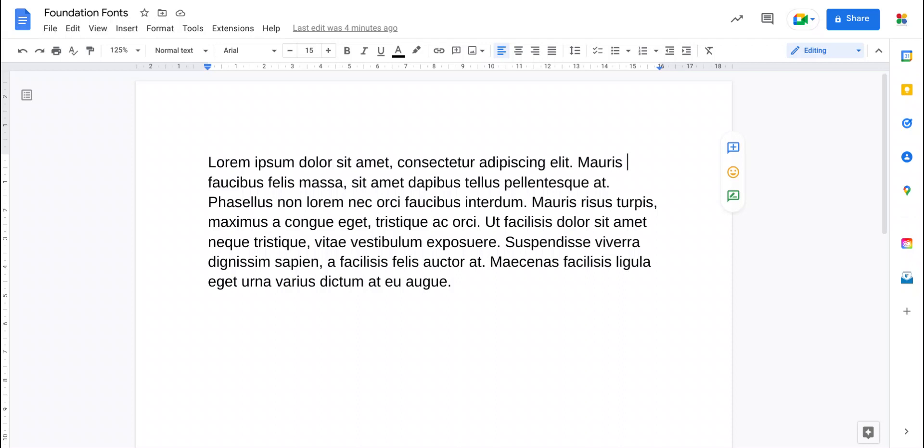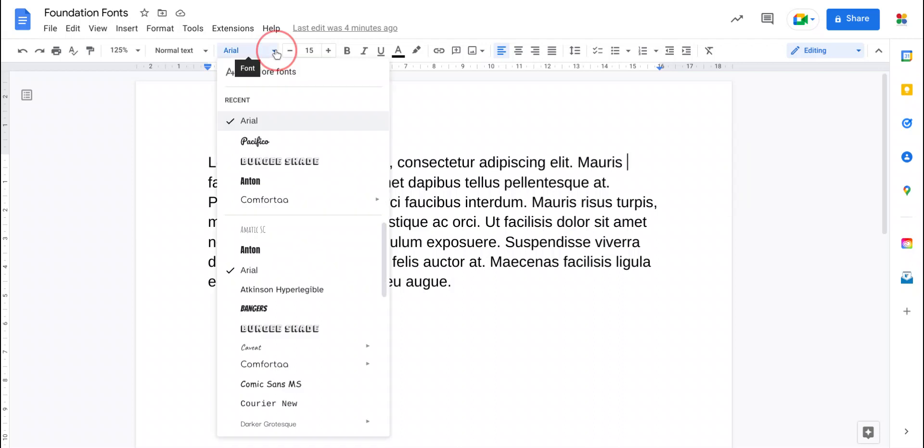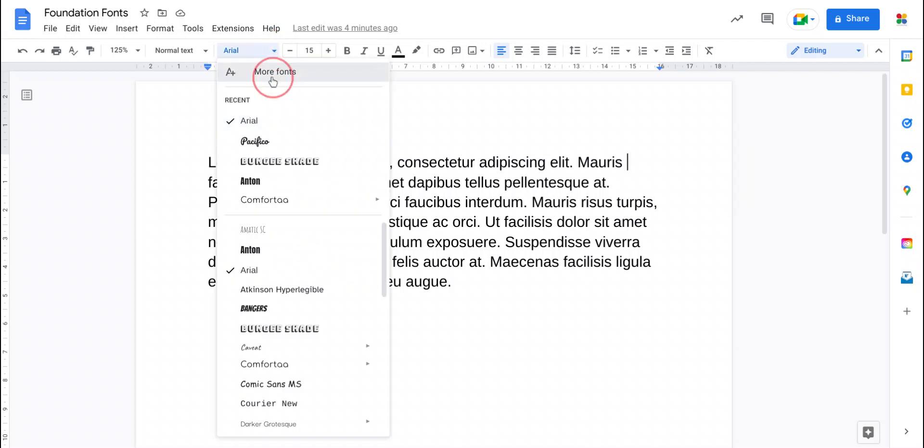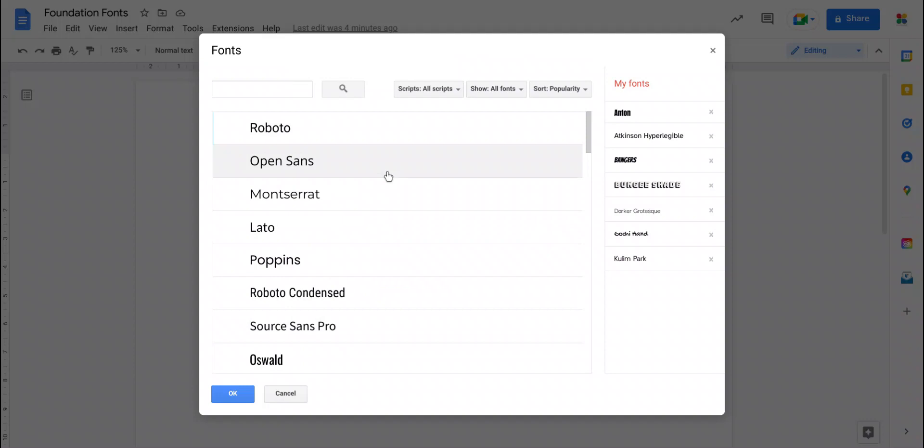So I'm really pleased to be able to tell you that as of today you now have these fonts available to you inside Google Docs. Let me show you how. If you go to the font menu here and go to more fonts, you'll see you have the standard list of fonts that you've always had and these fonts have not been part of it.